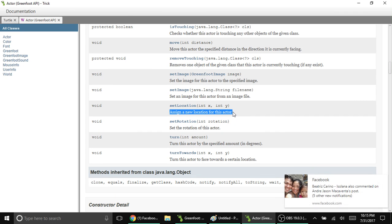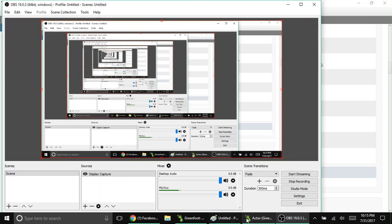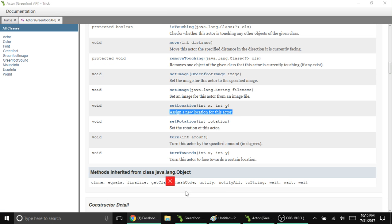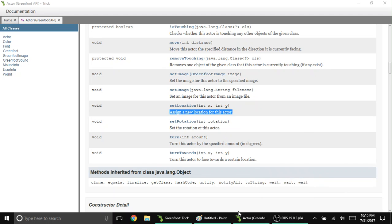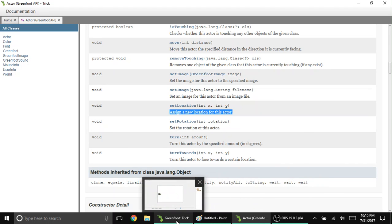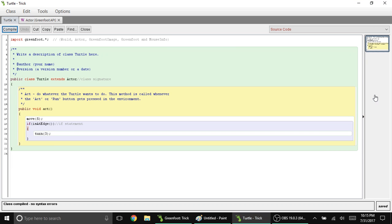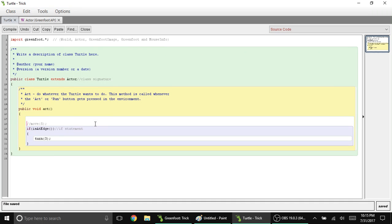Let's return to our turtle scenario and open the editor. For now, let's disable move by converting it into a comment. Type two forward slashes before a certain line and all text after those symbols will become a gray comment, rendering it unusable for the meantime.